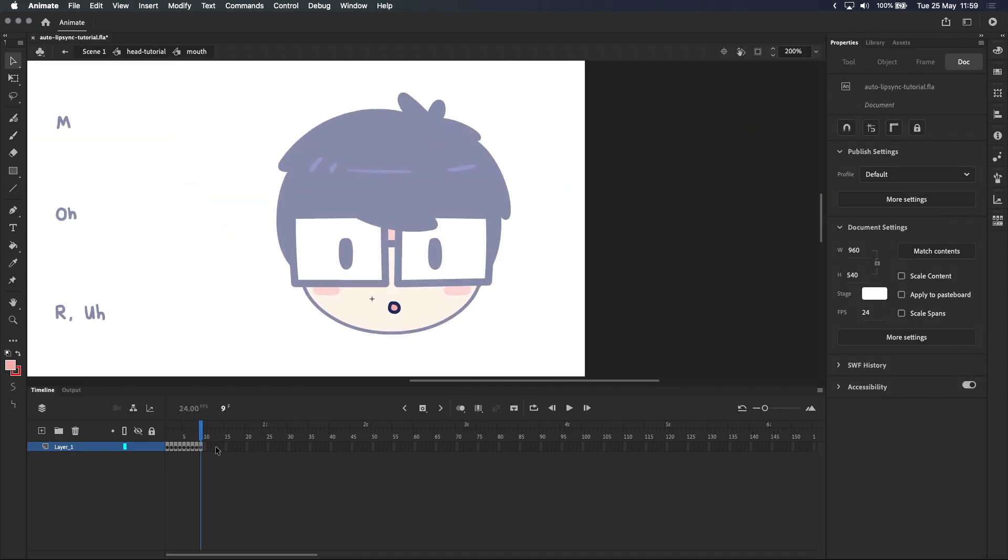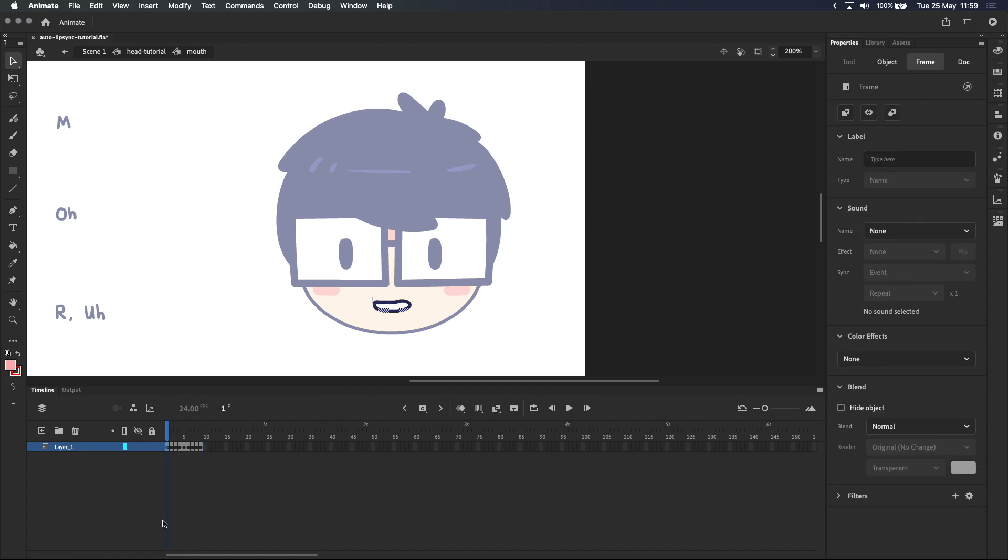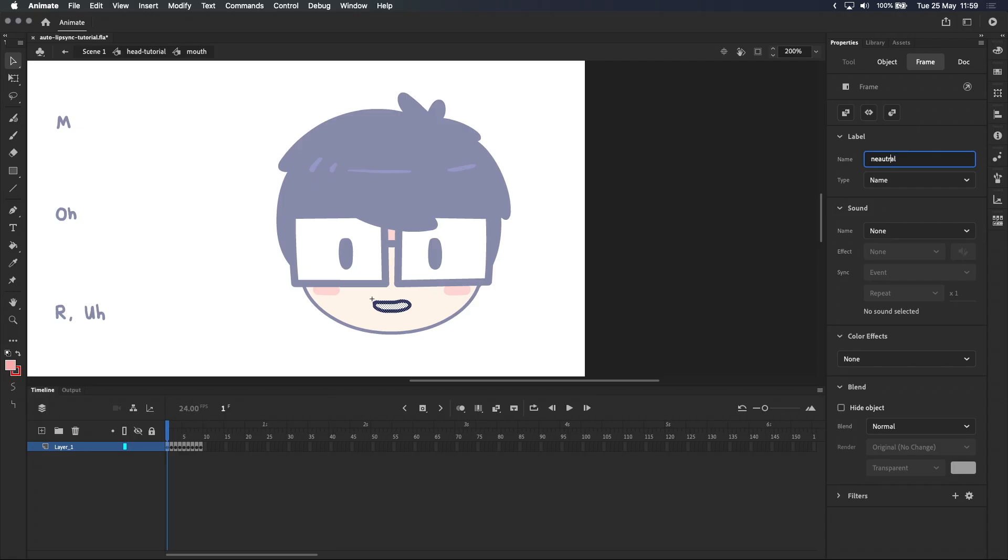When you're done, it's a good idea to label each mouth shape. You can do this by clicking on a keyframe and then typing in the label here at the top of the properties panel. We'll label this mouth neutral because it's the neutral mouth.